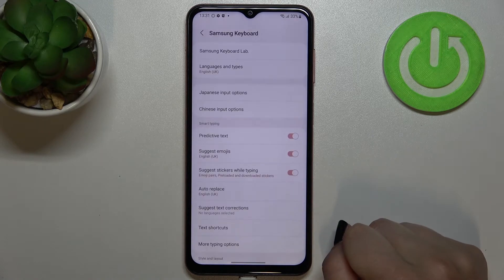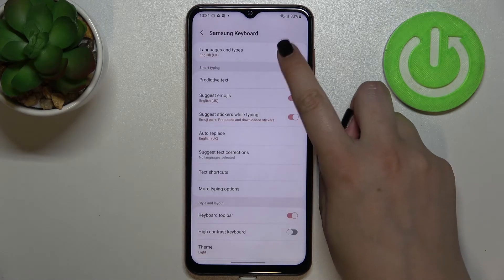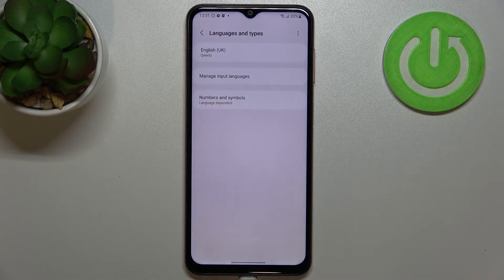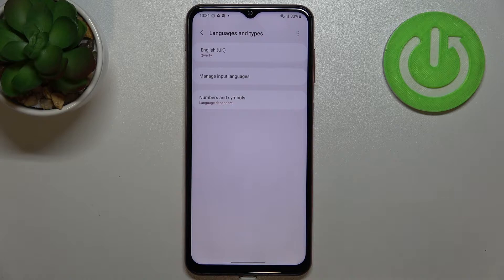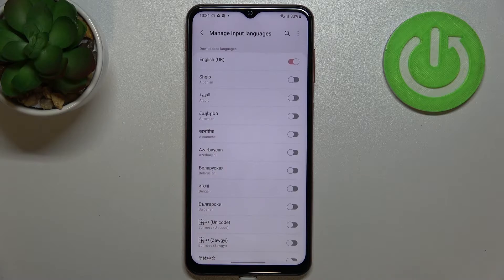Let's enter the settings. Now tap on Languages and Types, and as you can see, this is the list of all previously added languages. We've got only English right now, so let's tap on Manage Input Languages.